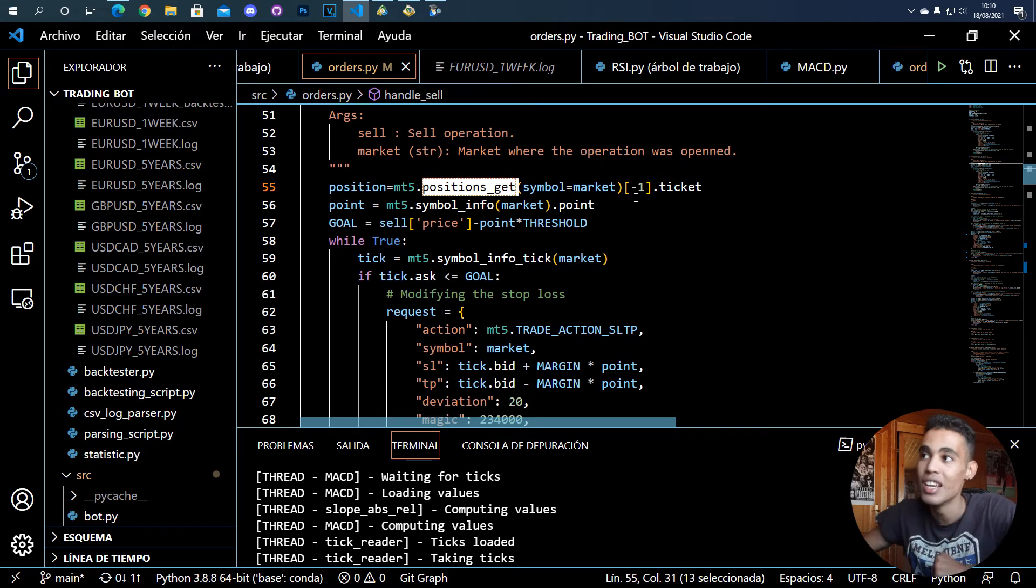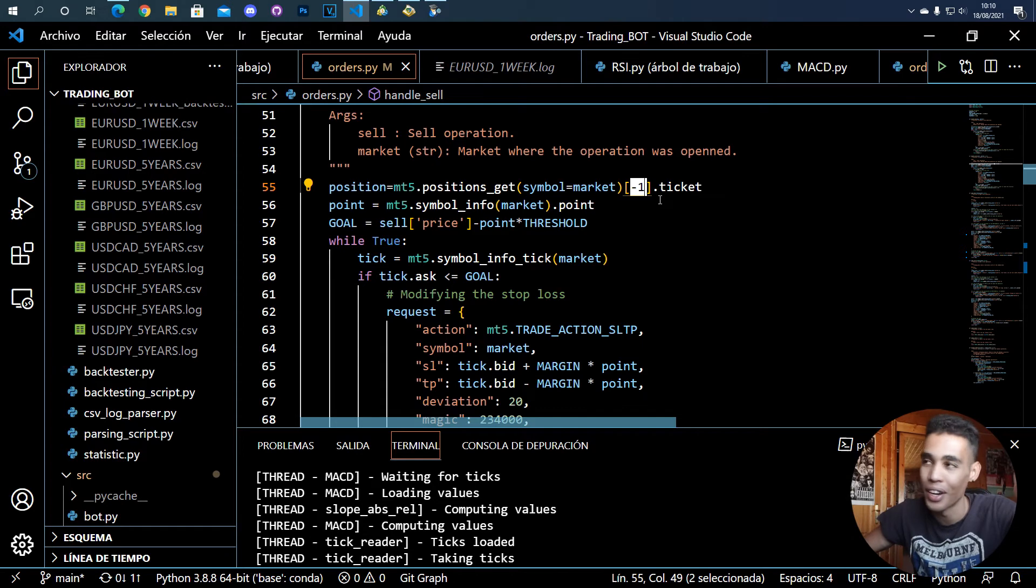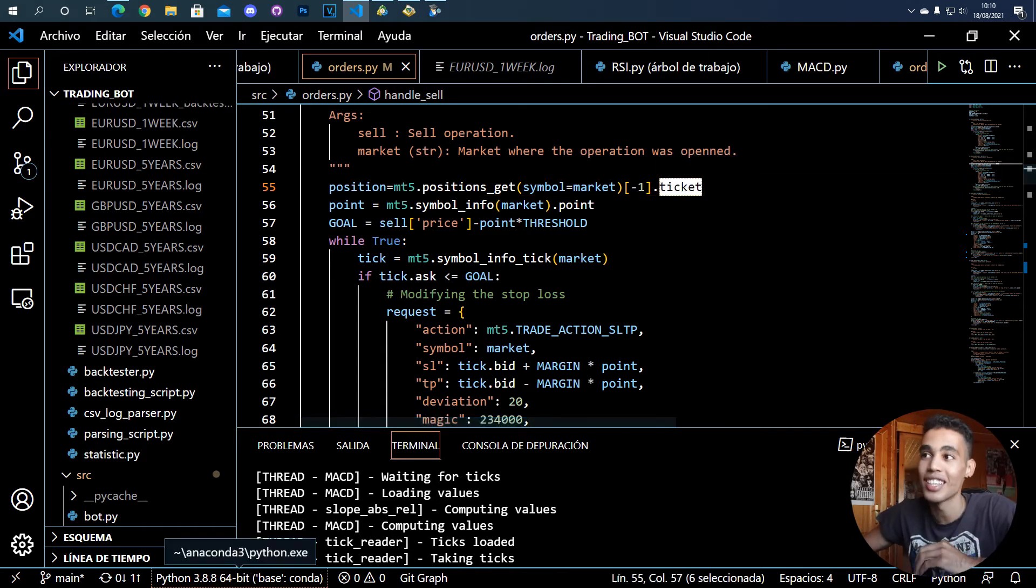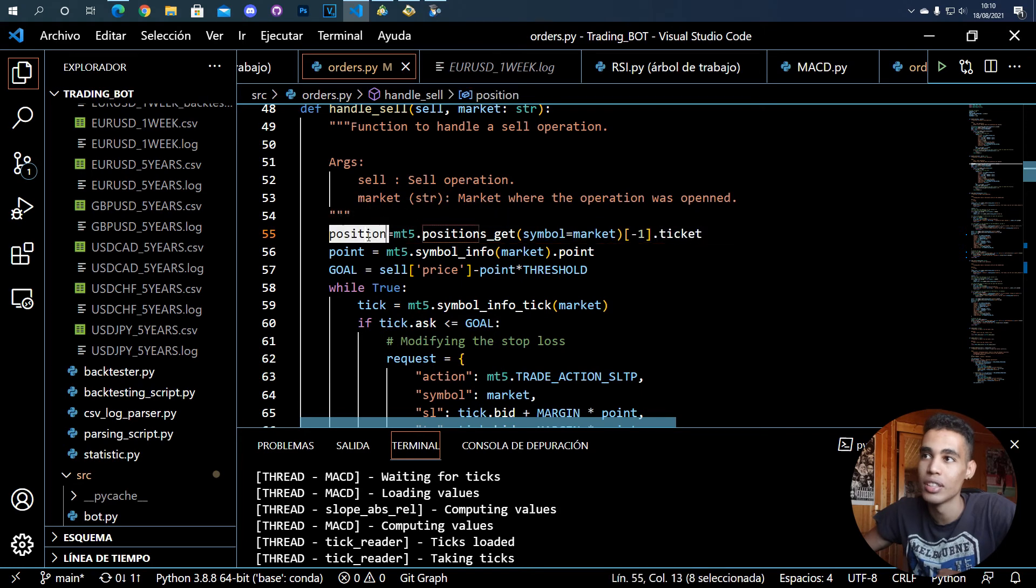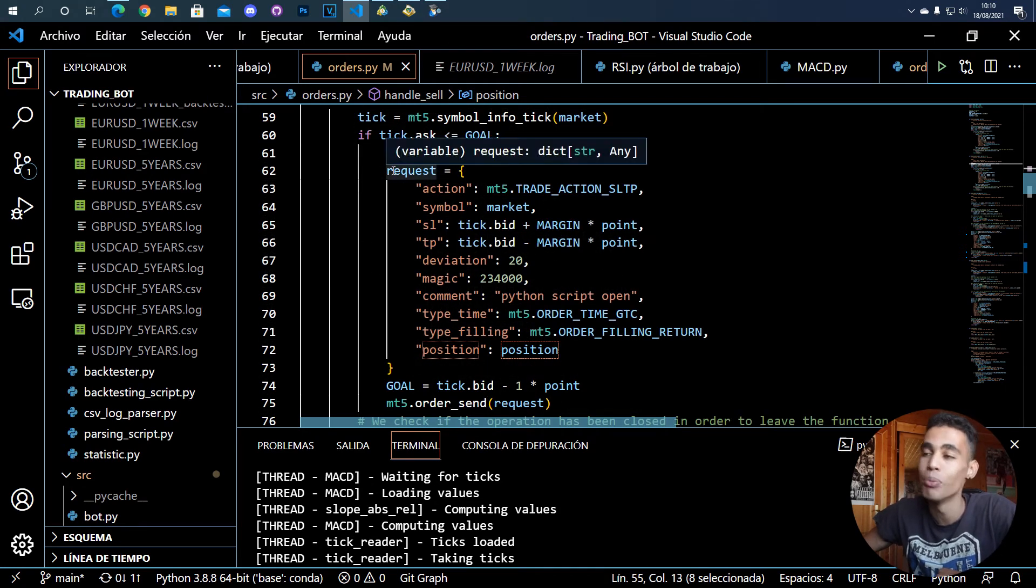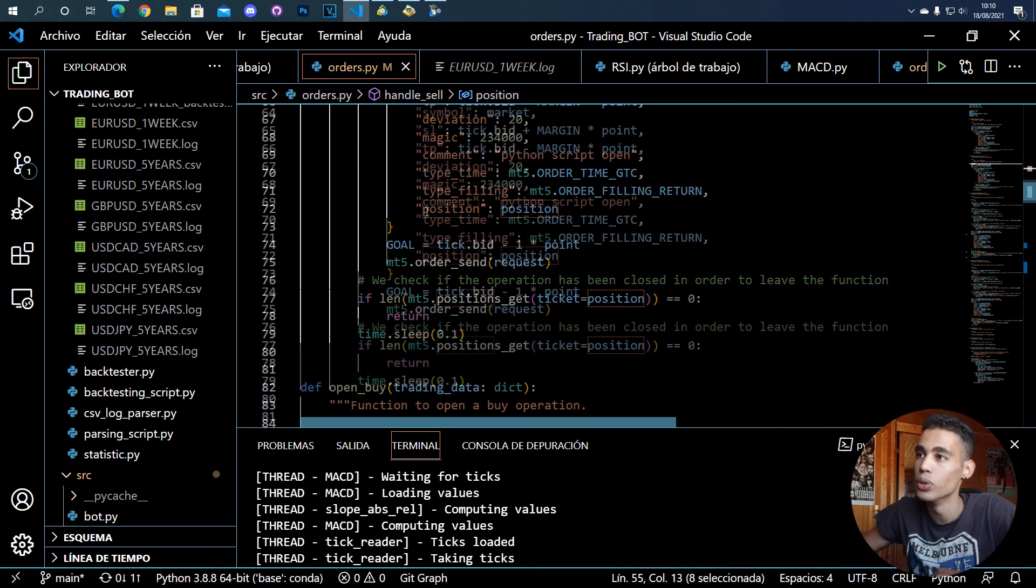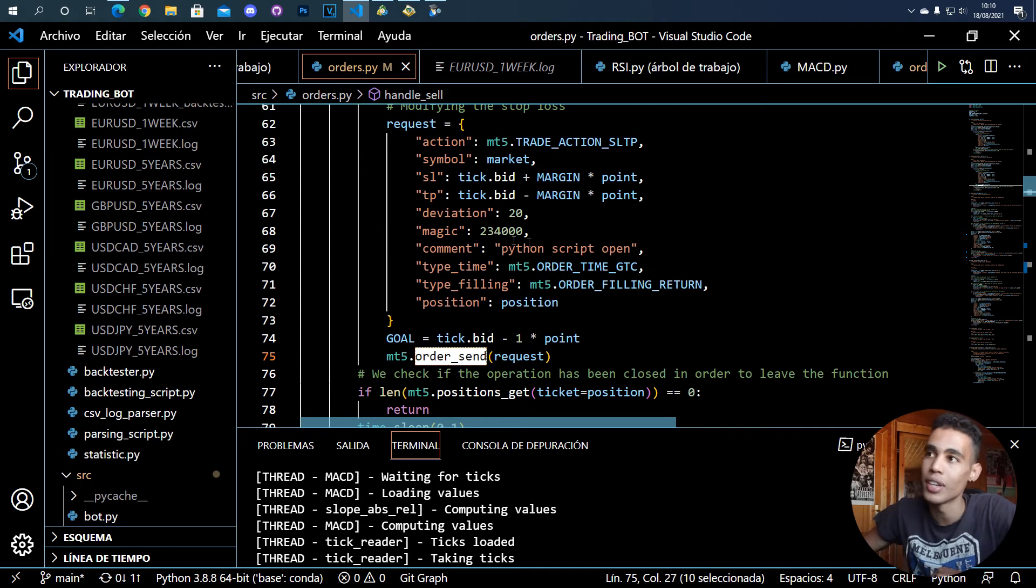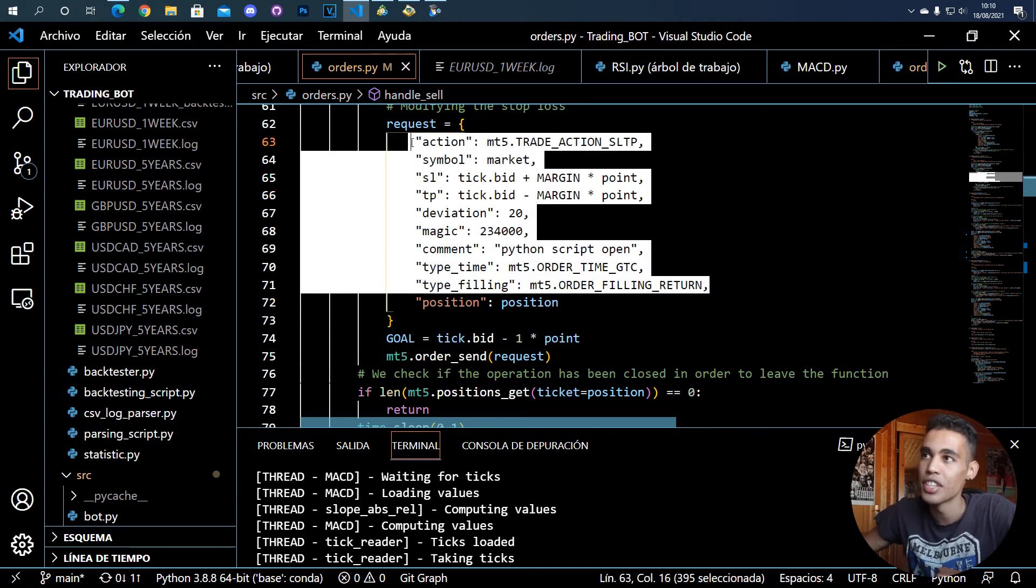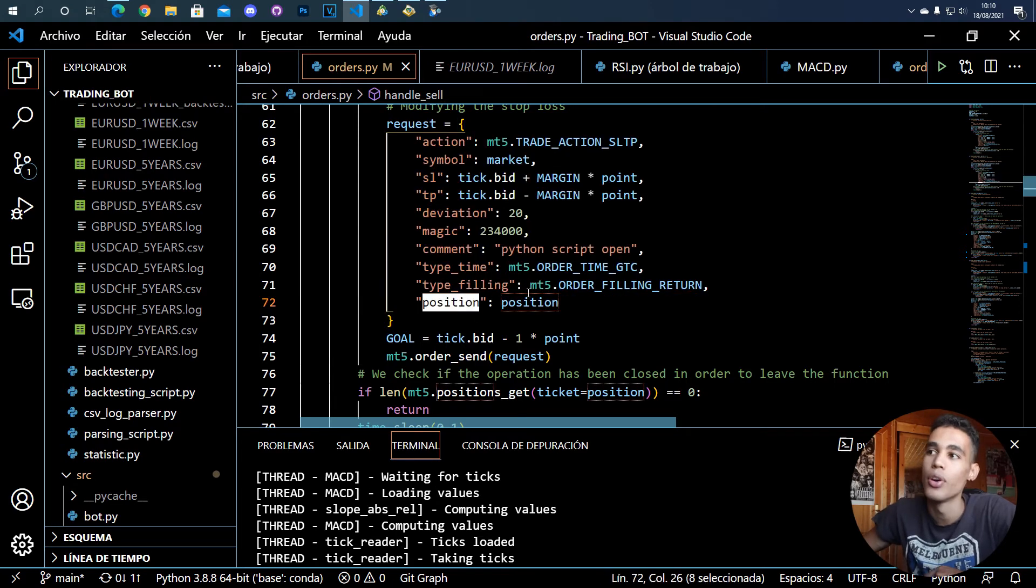So this positions_get, what will do is that it will return a list of all the operations that you have open. So with this I get the last one, and I only have one so it's the one I want. So I take the ticket, which is the thing that I want to use, and yeah, I call this variable position. And whenever you try to modify it, you have to use again the order_send function.